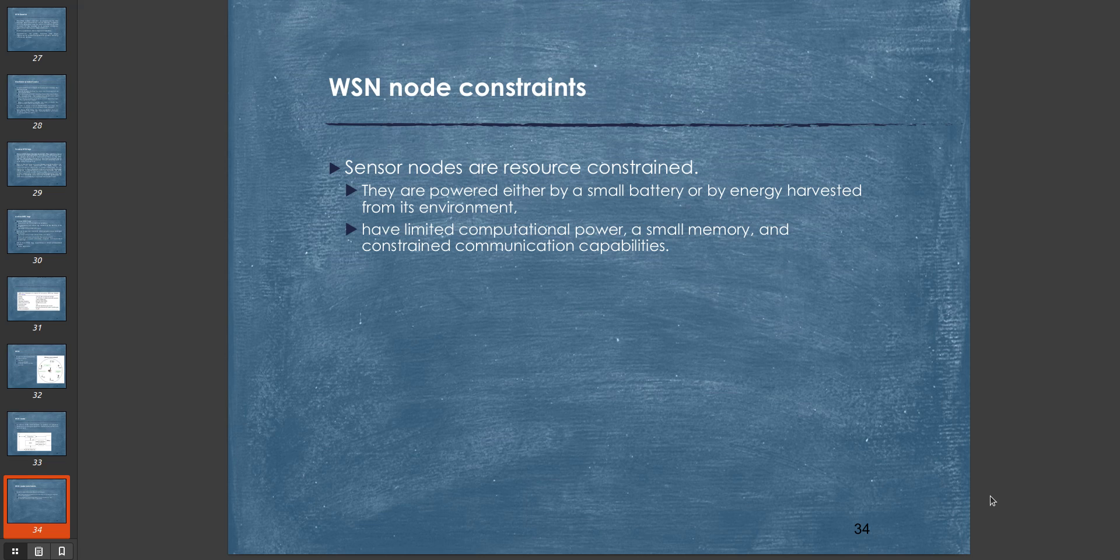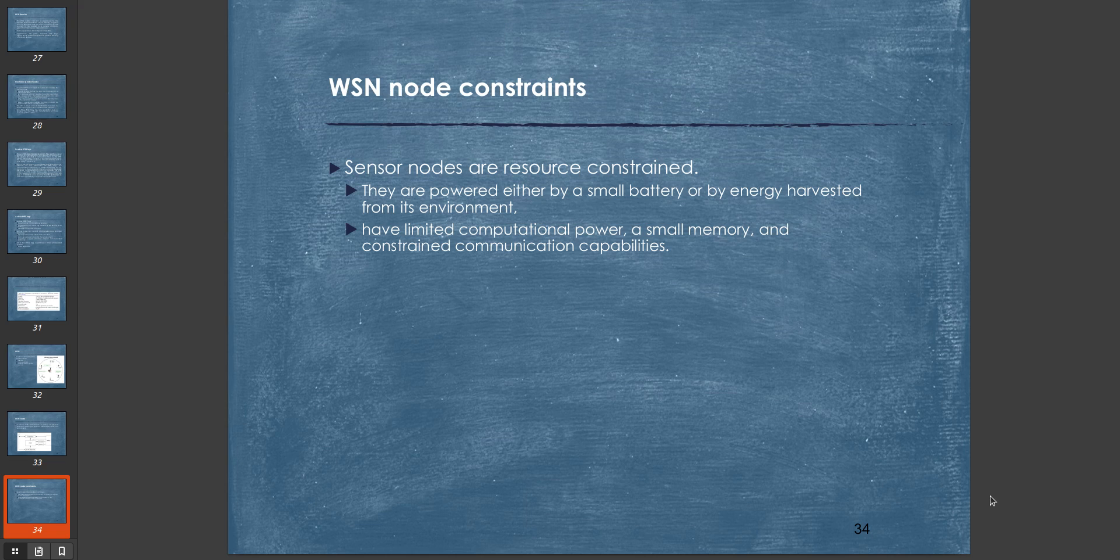One major constraint of WSN nodes is that sensor nodes are resource-constrained because they are powered either by a small battery or by energy harvested from the environment. Weather balloons are a prime example of WSN networks—they collect geological location data and relay it to a base station. Weather balloons are self-powered by solar power, so they have to use devices that can survive on very small power generated by solar energy. They have limited computational power, small memory, and constrained communication capabilities.